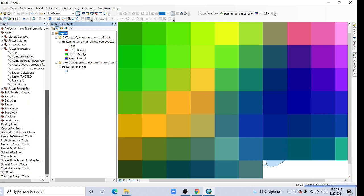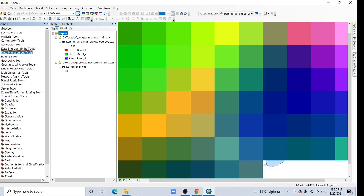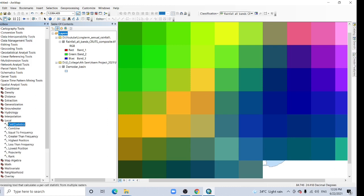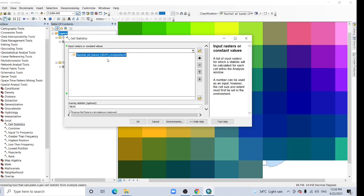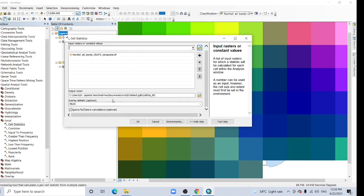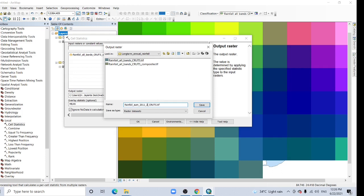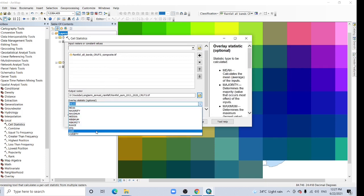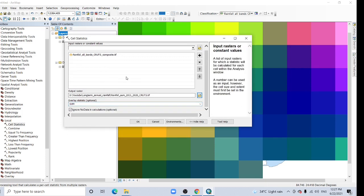So now here the spatial analysis tool, here then select local and cell statistics, click it. Select composite band, now this one. And since output raster, the info, sum 2011 to 2020, and save it. And overlay statistics, here the sum, that's mean I want to sum all the months. Now click OK.